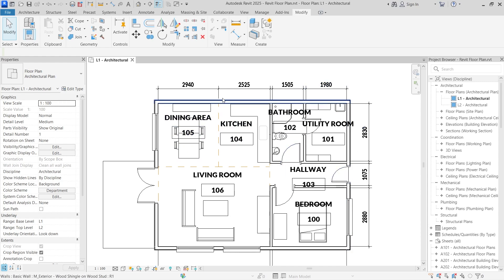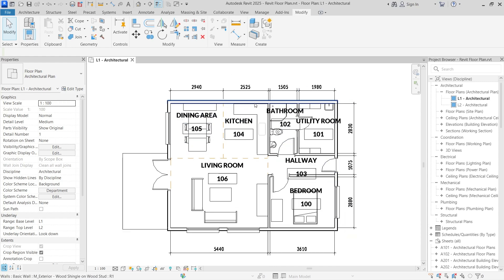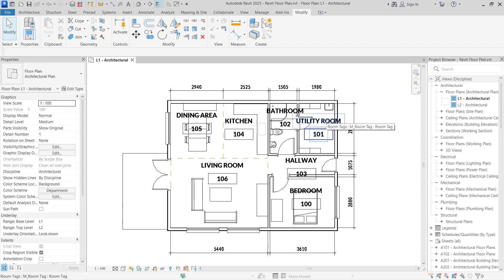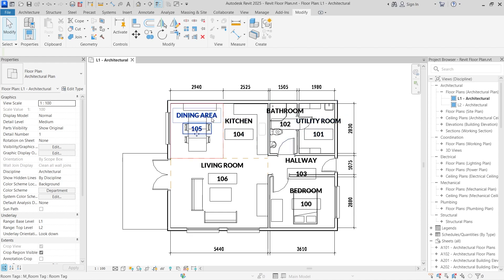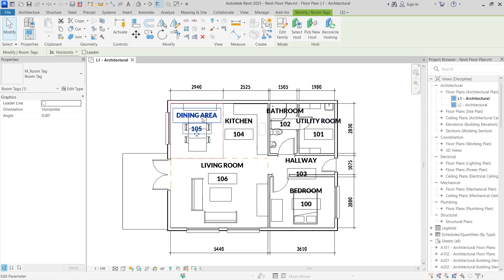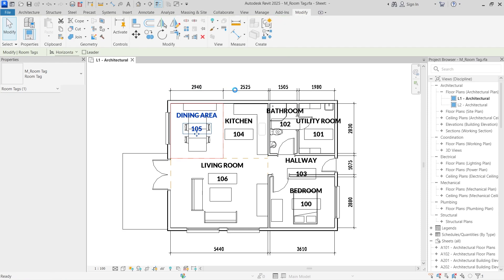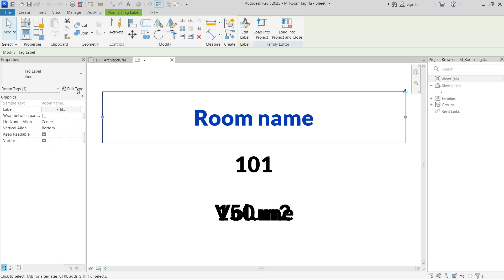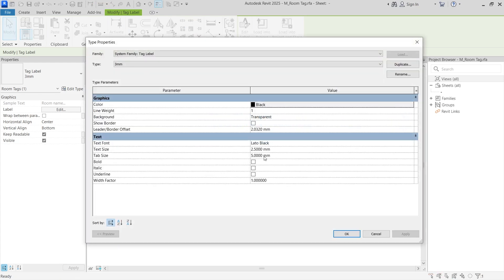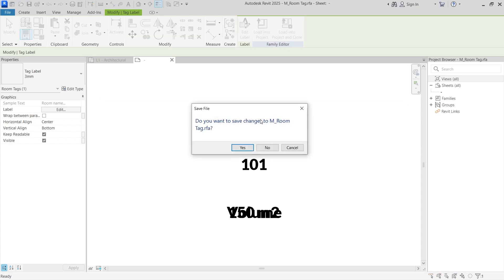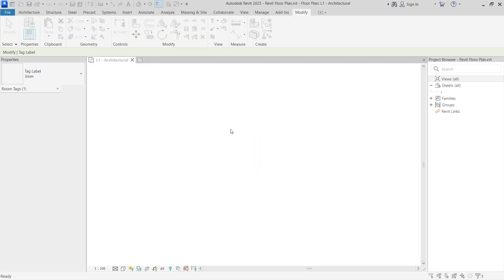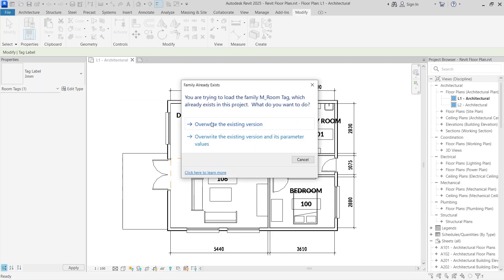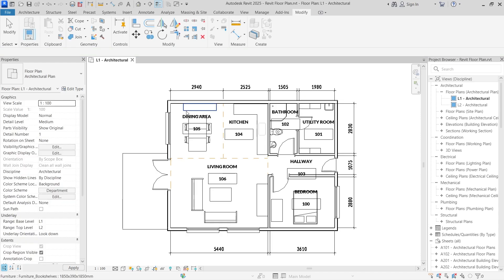So one more thing. That is how you can go about changing your font style. If you feel this is too big, you can reduce it or type in any other text size that you want. You can select this and just repeat the same process. Edit the family. It's going to take you in there and then you can select one item, edit the type and then change the font size from 2.0 to 1.75 and then click apply. Click ok. Load it into the project. Don't accept this option. Overwrite this one and then you're done. So that's how you go about doing it.